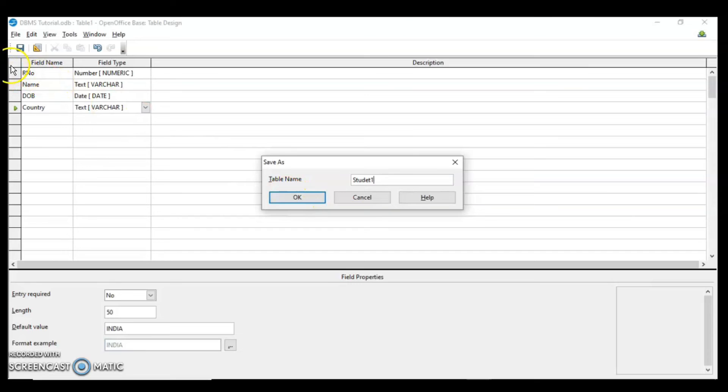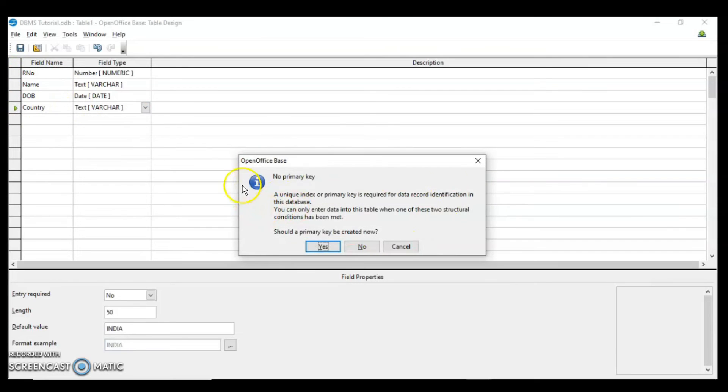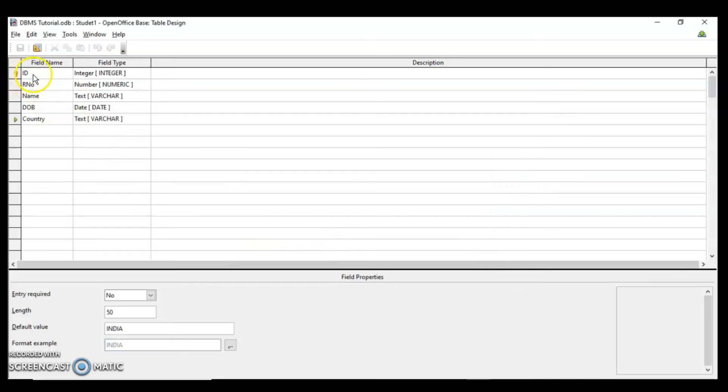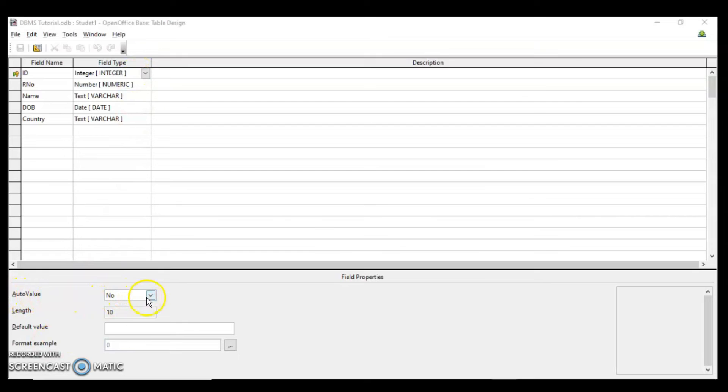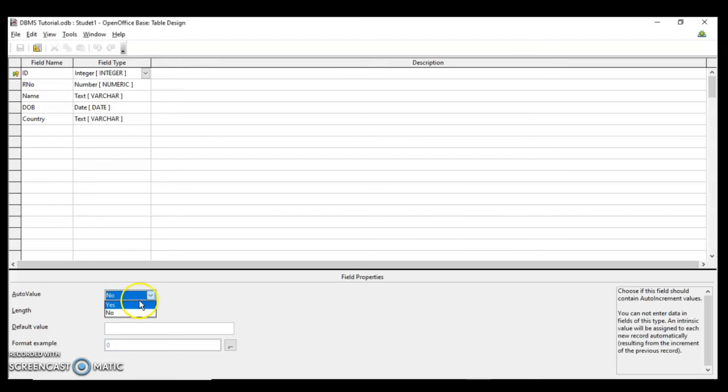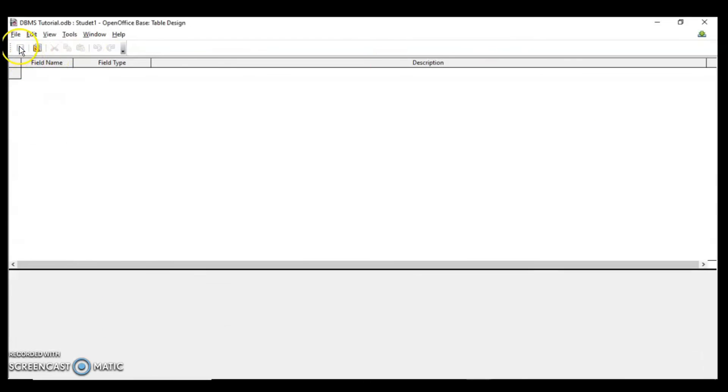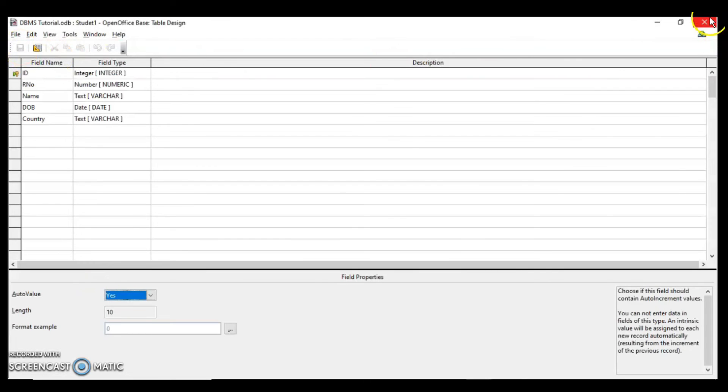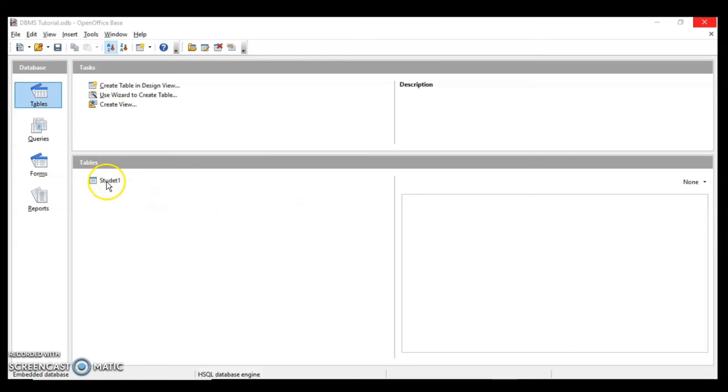You can see that I have not given any primary key. So what will happen? It will prompt me to set the primary key. I will say yes. You can see that the primary key is automatically added as ID. Now you can see there is one more property auto value. Auto value means automatically the value will be added by Base itself. It will start from 0, 1, 2, 3 and so on. I will say yes. Then again save the table and close it.